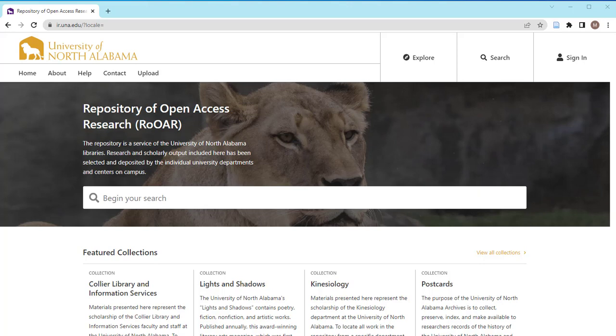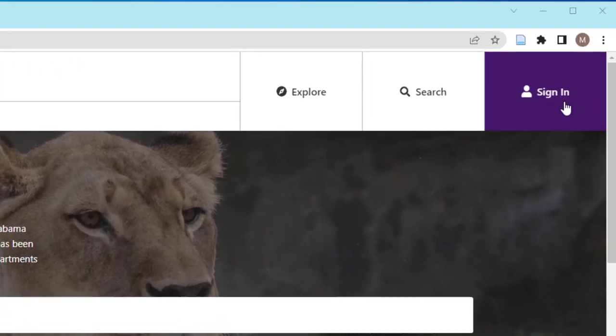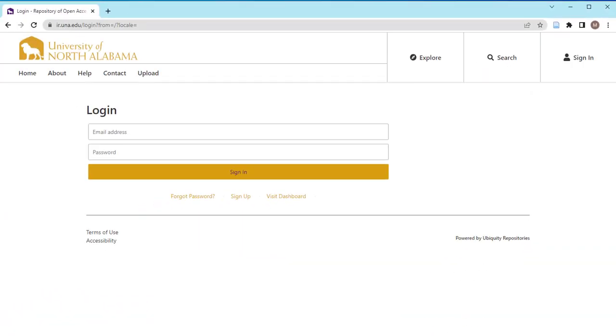To register for an account, visit our homepage at ir.una.edu and click Sign In in the top right corner. This will take you to a standard login page.